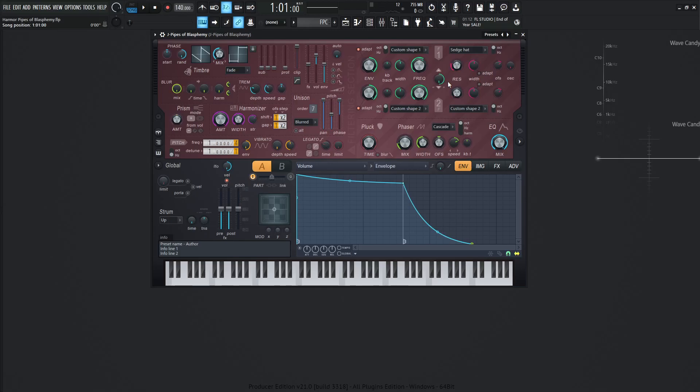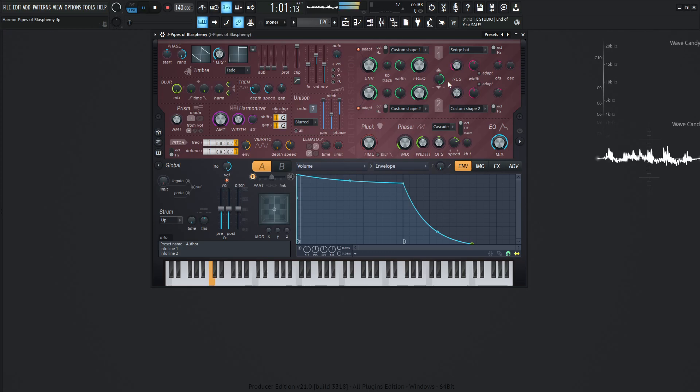Hey guys, John here. Today's patch is going to be made in Armor and this one is called Pipes of Blasphemy. The inspiration behind this is that kind of Dracula guy with a big coat or the coat thing on his neck, whatever you call that thing, and he's just kind of playing the pipe organs all crazy like in the darkness. So that's what this was inspired from.